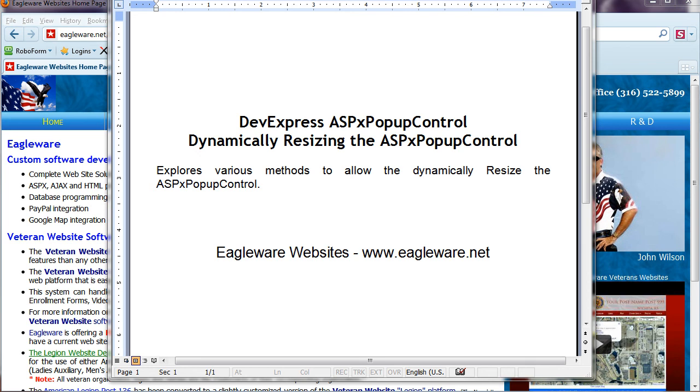This short video is on the DevExpress ASPX pop-up control and how you can dynamically resize the pop-up control on your web page.